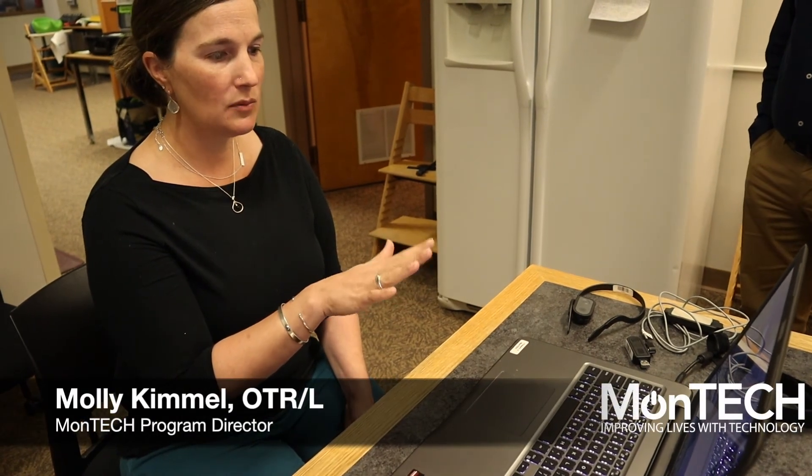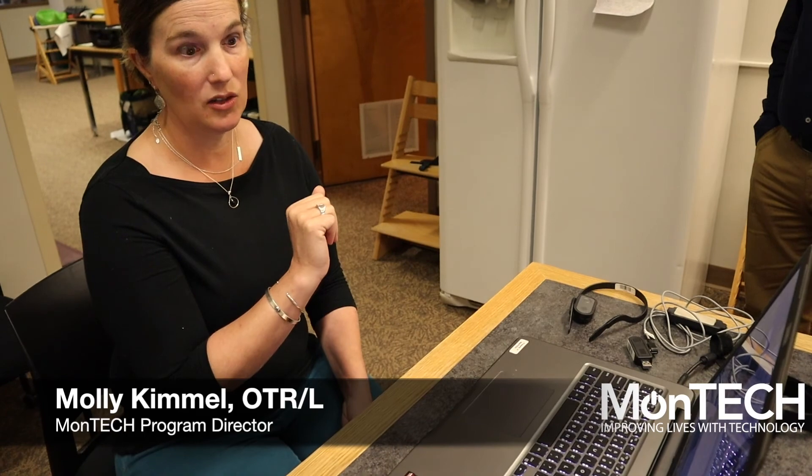It is about four hundred ninety-nine dollars so it is an expensive piece of software but we do have it here at MonTech so you can try it out and see how it works for you. Thank you.